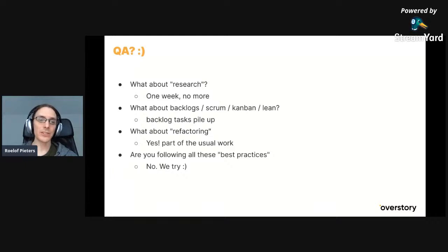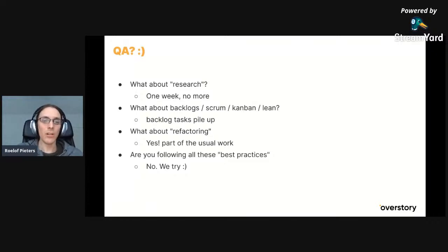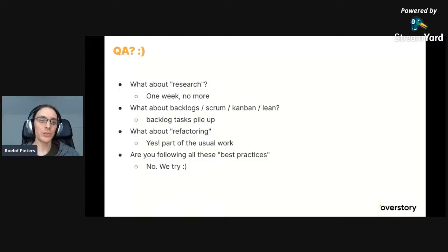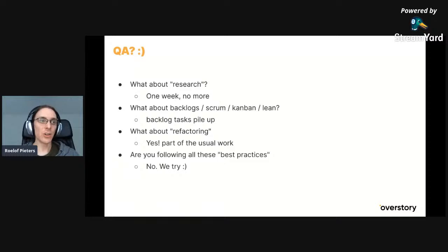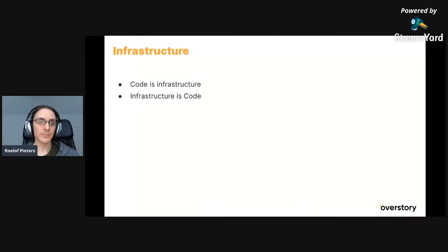What about backlogs? Are we following all these best practices? Honestly, no — these are best practices we hope to follow really well at Overstory at some point. We're getting better and better. Refactoring should be part of usual work in my opinion — it doesn't make sense to have specialized refactoring projects, because then it becomes a project and complexity comes in. Refactoring should only happen when it really helps solve a problem. Backlog tasks tend to pile up, so backlogs are generally not very useful concepts.